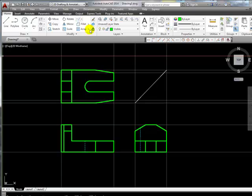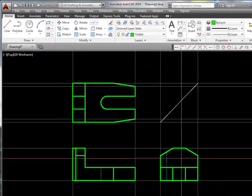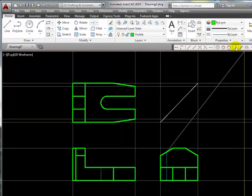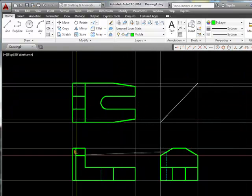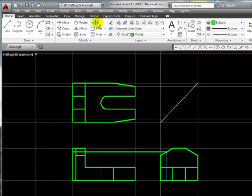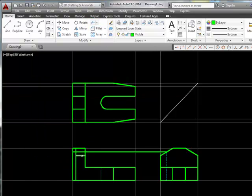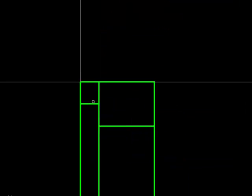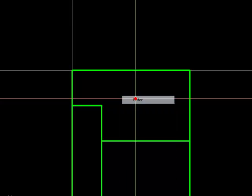Now I'm going to draw a line exactly from this intersection to a point that is perpendicular to that line. And I'll use the trim tool to trim back to this line, that one right there. And I'm also going to trim back to this line, that one right there.